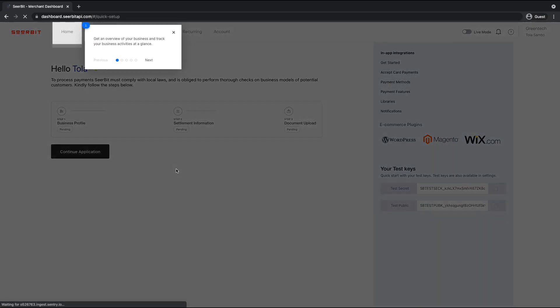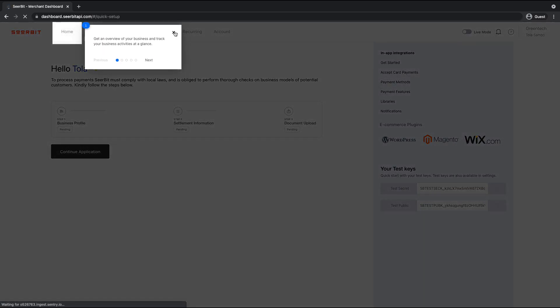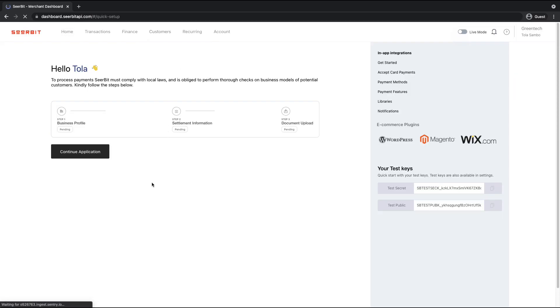Okay, so now we need to complete the onboarding process. So to do this, you need to complete your business profile, your settlement information, and upload your business document. So I'm going to click on continue.